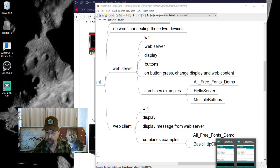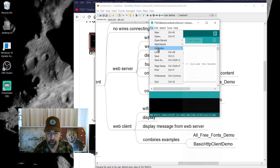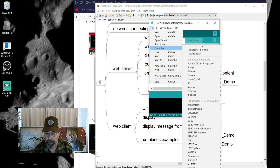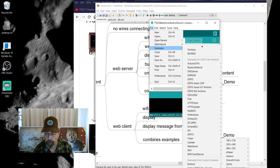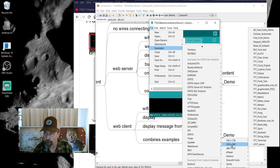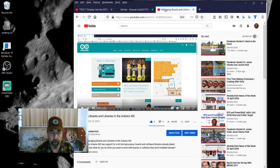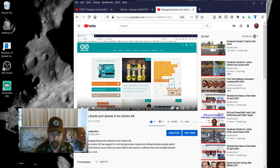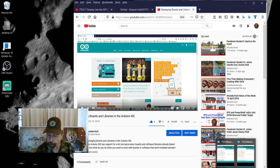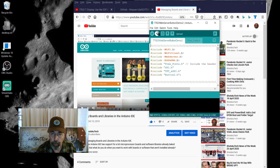Let's take a look at where those examples are. Under examples, going all the way down to the bottom into the TTGO T-Display — this is the 320 by 240 — and you can see the all free fonts example there. You'll want to watch my previous video about managing boards and libraries in the Arduino IDE if you don't have these options in your examples.